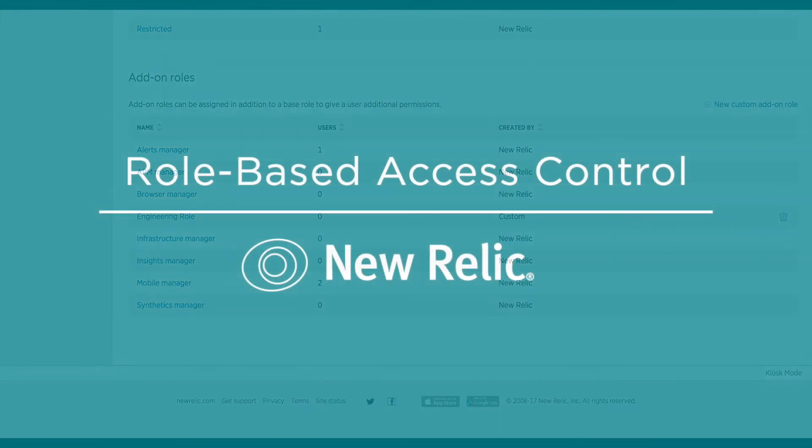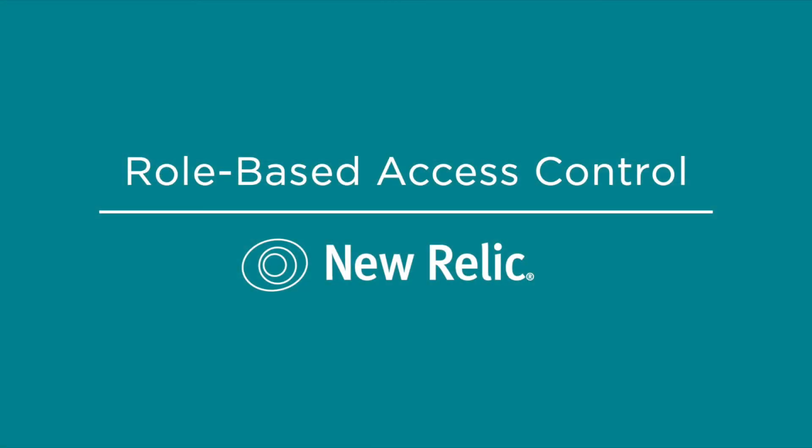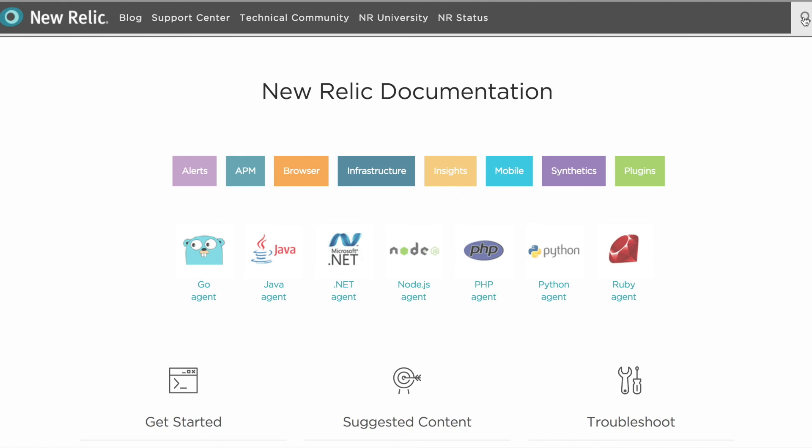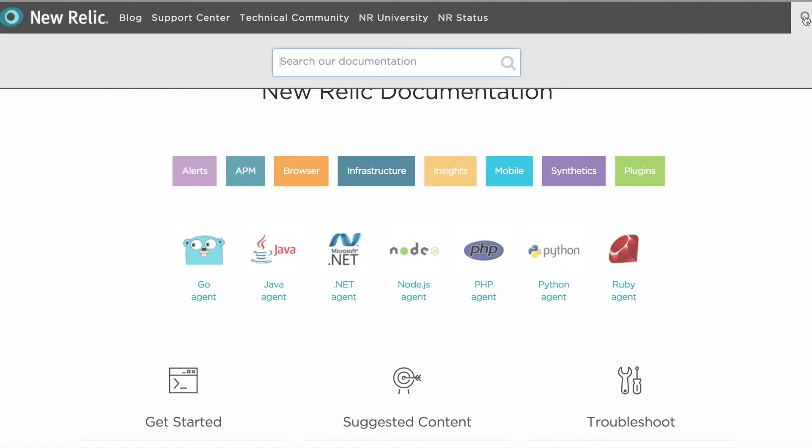Thanks for watching this video I hope you found it helpful. For more information about role-based access control go to docs.newrelic.com and search for users and roles. Happy troubleshooting!